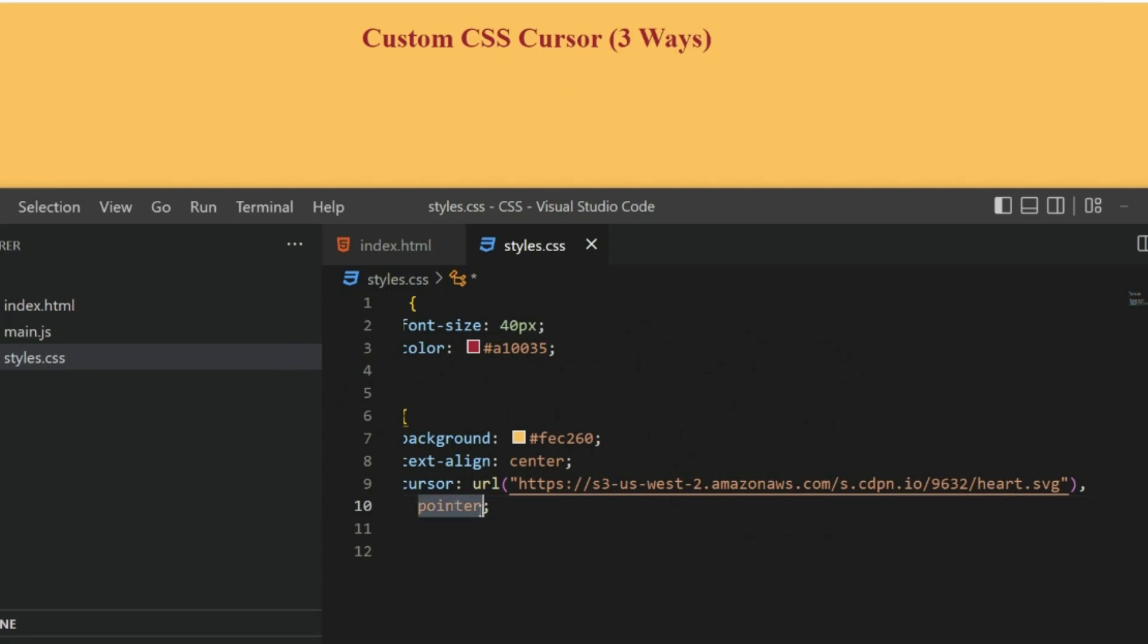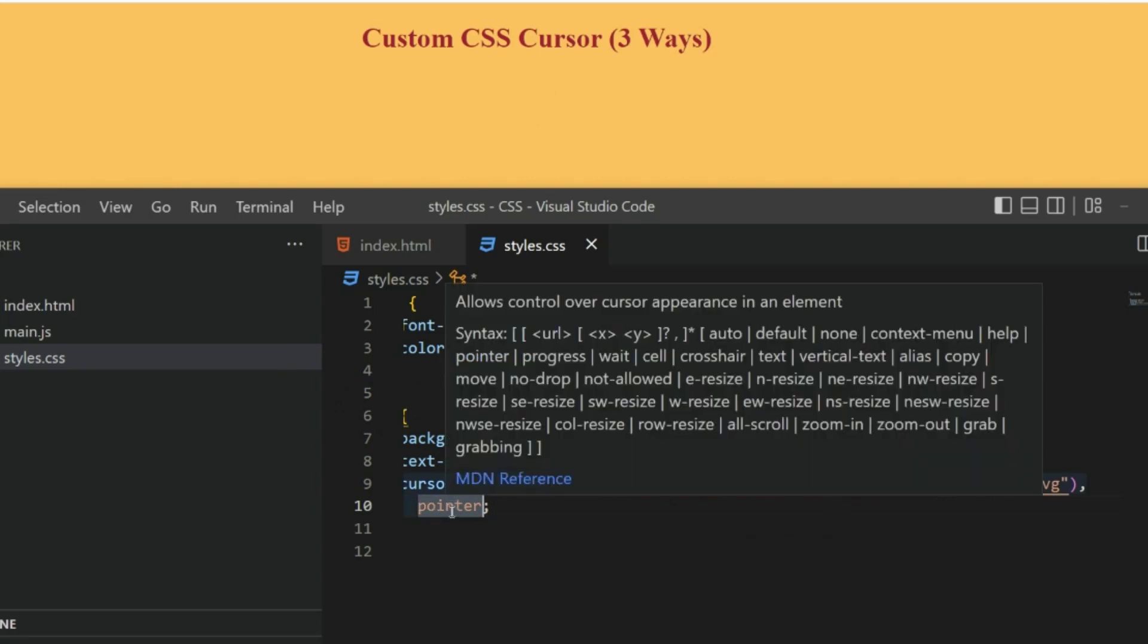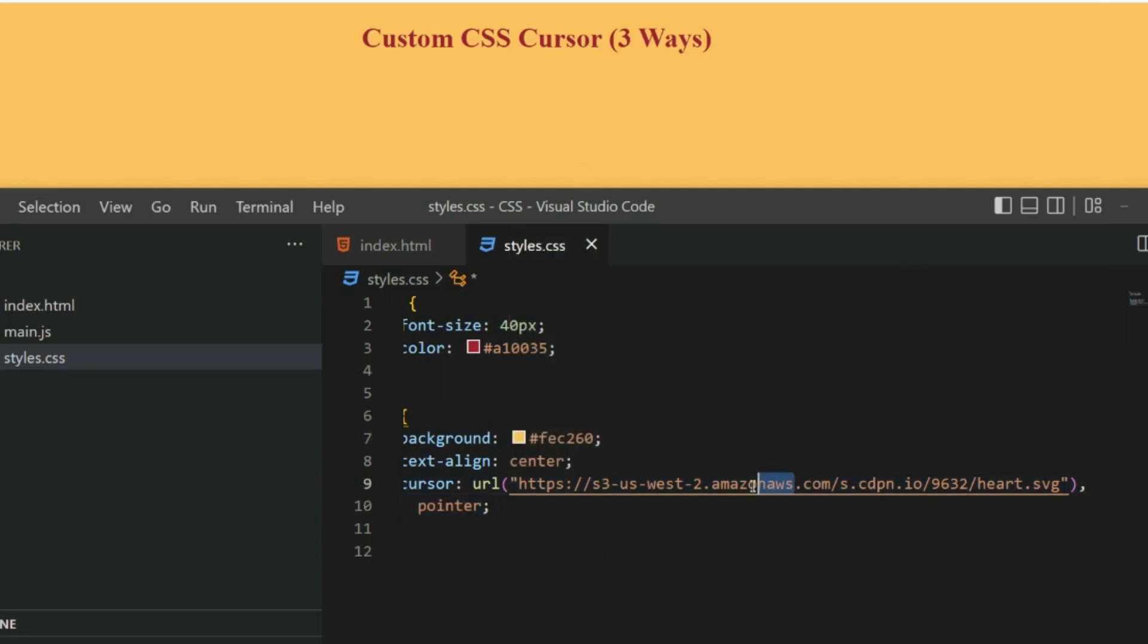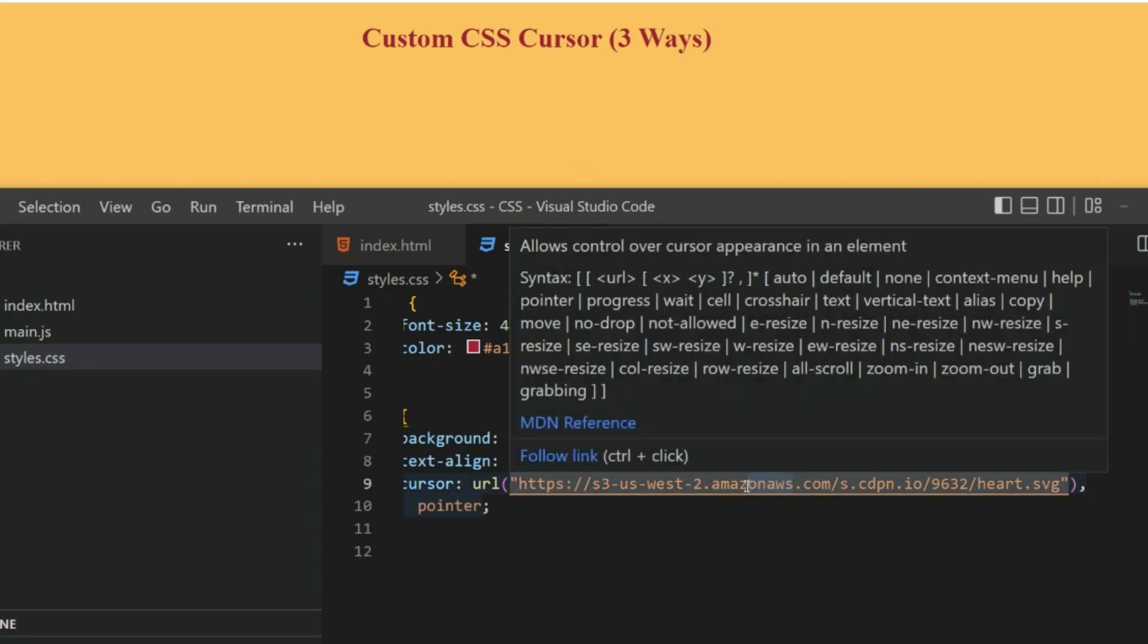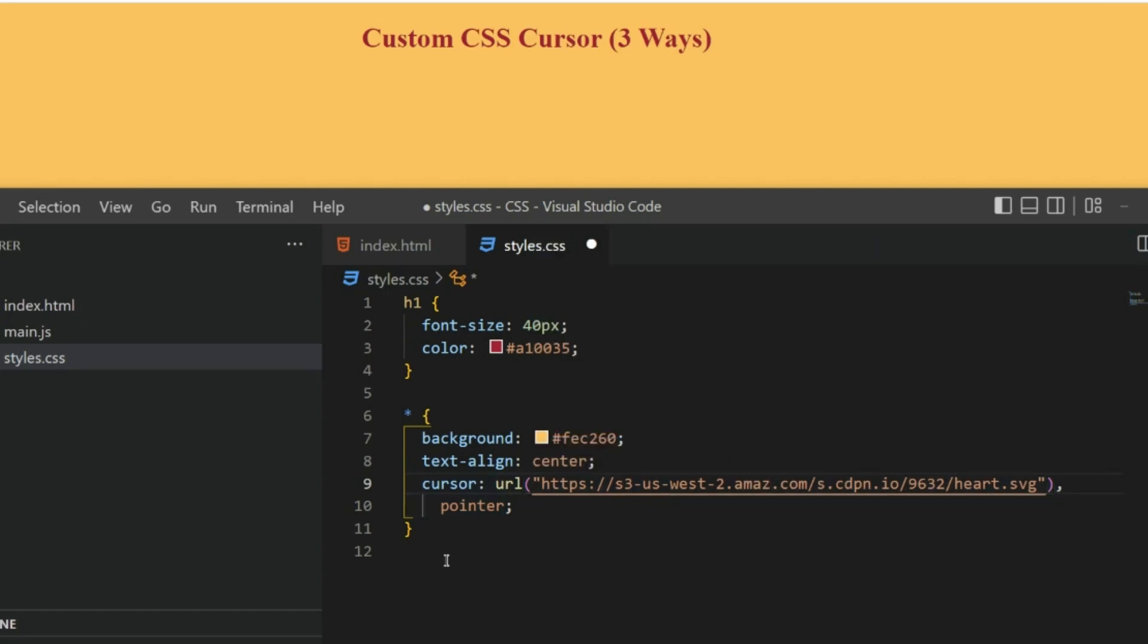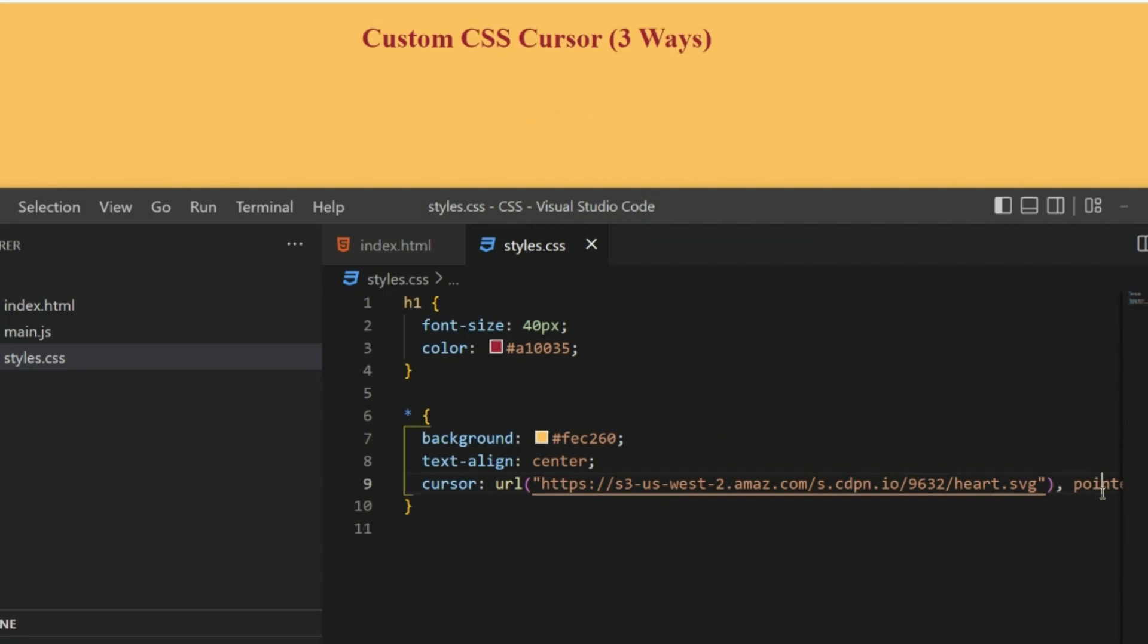Remember we need to pass some value here, so this is a kind of fallback. Let's say there is some problem with the URL of the image. Let me just delete some characters from it. Now obviously the URL is incorrect, and if I save it now you can see it is displaying the pointer because we have passed the pointer here.